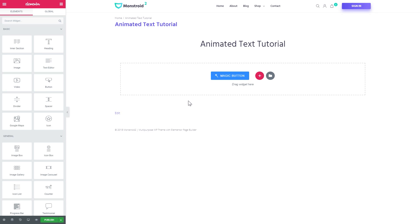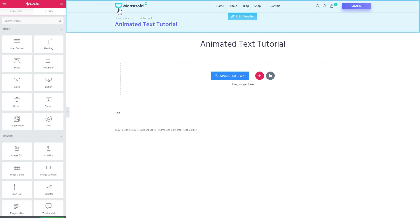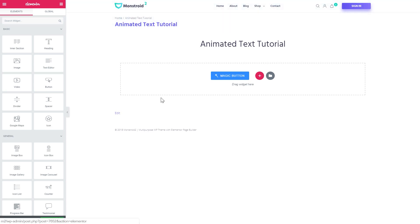Another plugin we will need is called Jet Elements and you can find this plugin if you follow the link in the description. For this tutorial I'm using Monstroid 2 WordPress theme and you can learn more about this theme in the description.